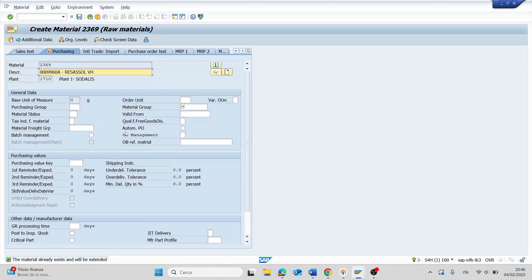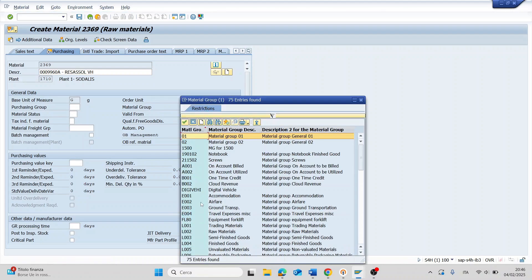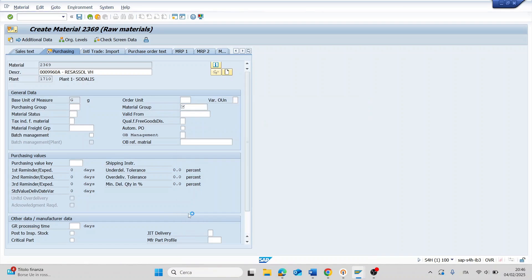So now the purchasing view is open. I have the mandatory field that is the material group, I can find it with the match code. For example, my case is a raw material, select this one.